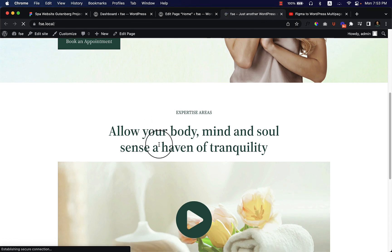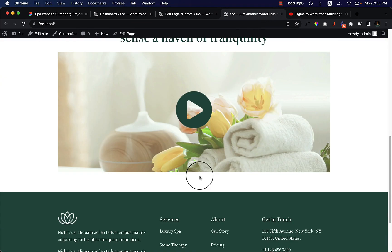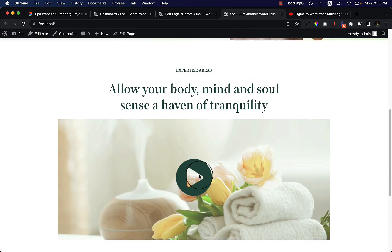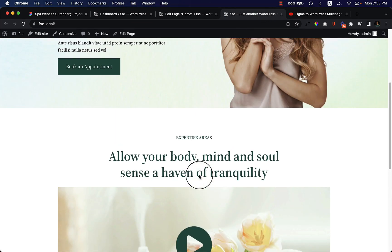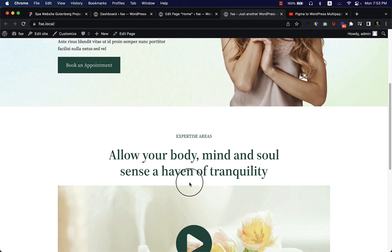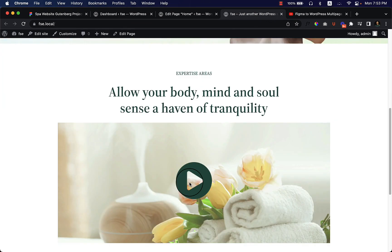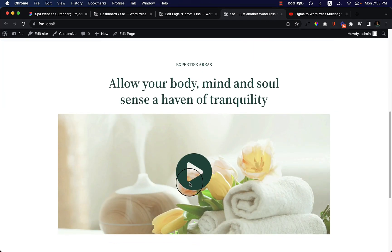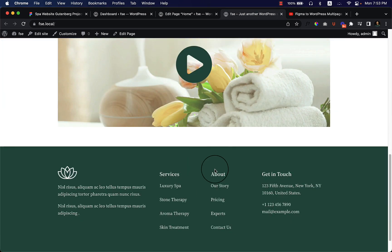Now it looks perfect. I hope after watching this video you'll be able to create a section like this on your own website. Thank you so much for watching — have a good day, bye!